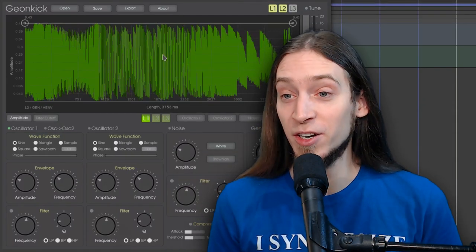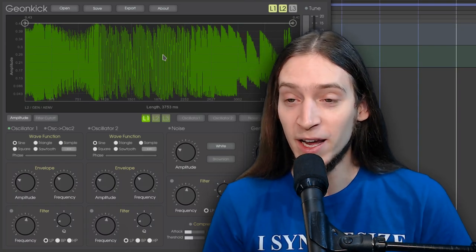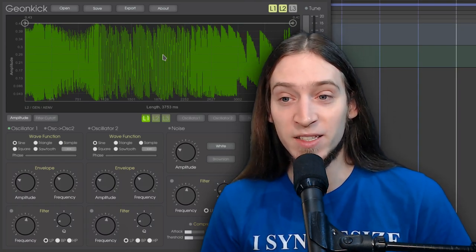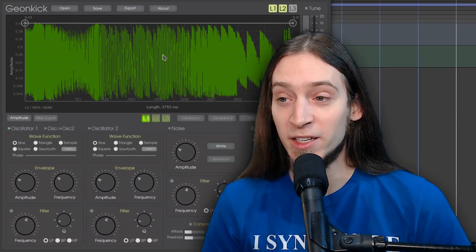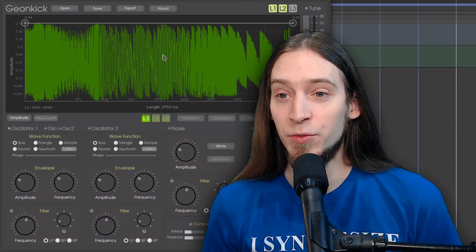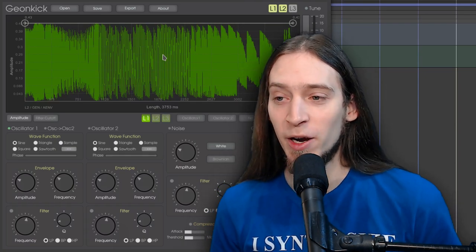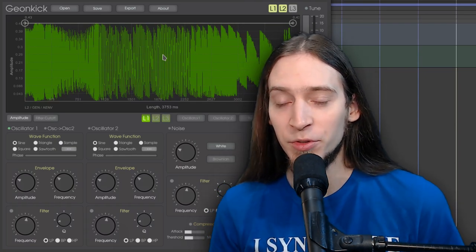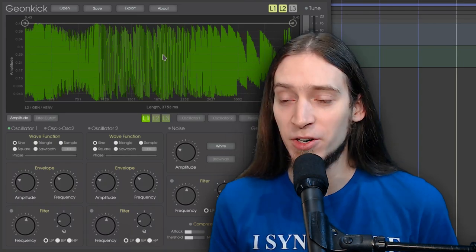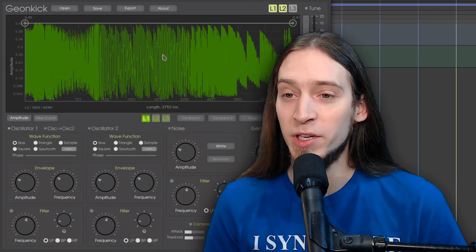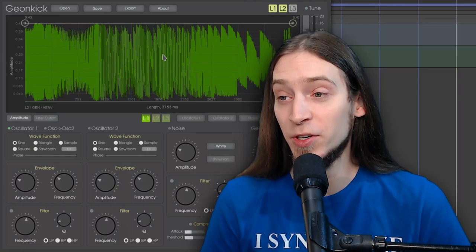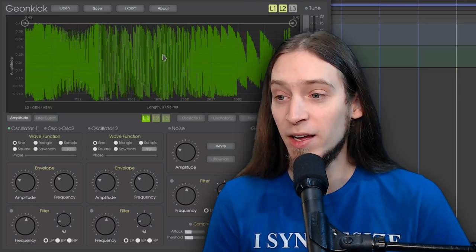So this is GeonKick. It's a very interesting instrument. It's very inspiring. It gives me a lot of control to tune my drum sounds to my liking. And the visual editor of the envelopes with the waveform preview in the back. It's excellent. I think it's a great idea.